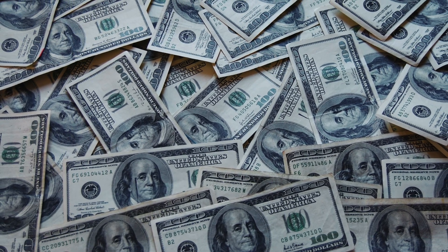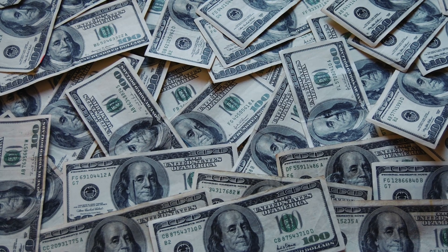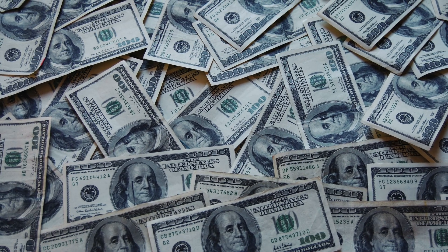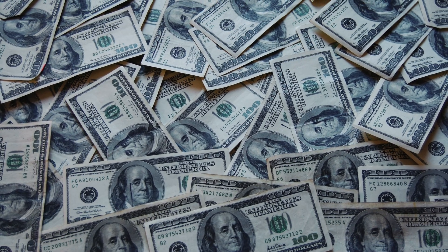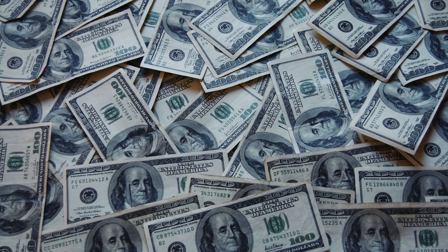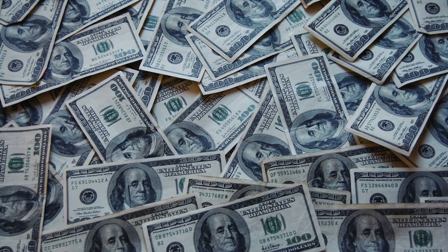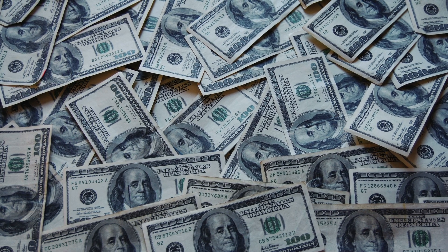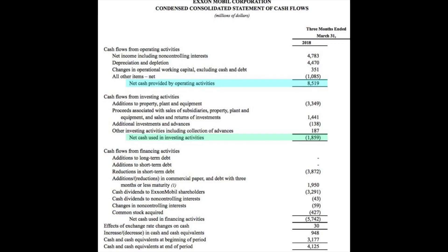Cash is vital to any business to ensure that necessary business expenses can be paid. This means that a good cash flow results in a business being able to meet its financial obligations when required. When analyzing a company's cash flow, it's important to consider each of the various sections that contribute to the overall change in cash position.